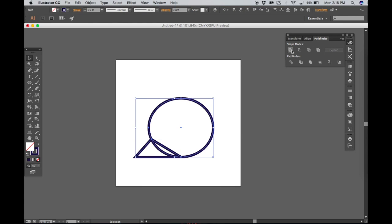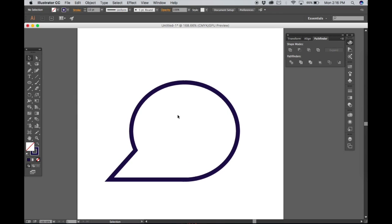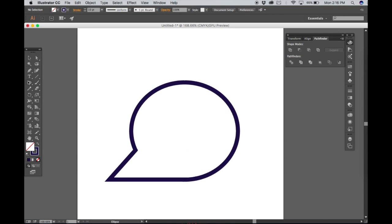Select both objects, find Pathfinder, go to Unite and now go back to the ellipse tool.